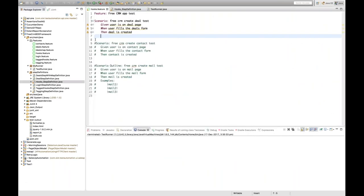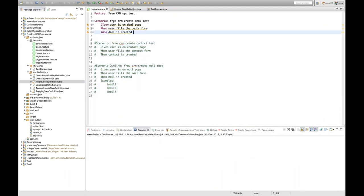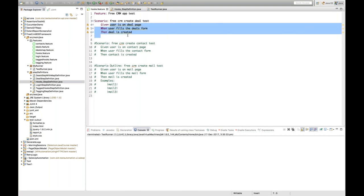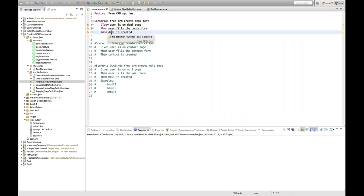I have a very simple feature file. The scenario is 'Create Deal Test' — given user is on deal page, then user fills the deals form, and deal is created. But before that I want to launch the browser, enter the URL, and log into the system. Once the scenario is done, I want to close the browser. These pre and post conditions are common for all scenarios — no need to write them again and again for each scenario.